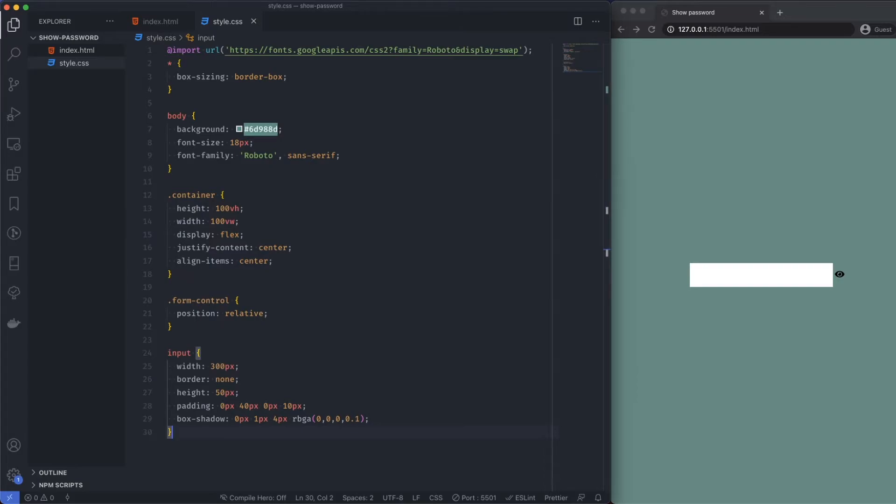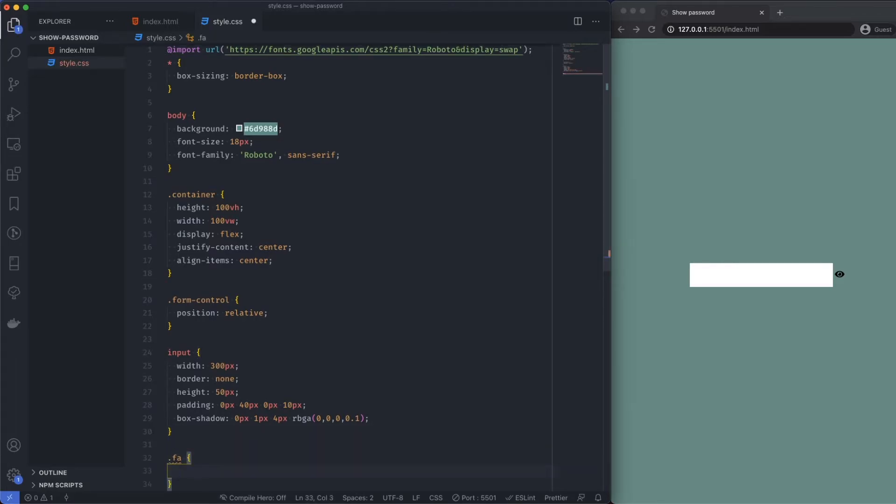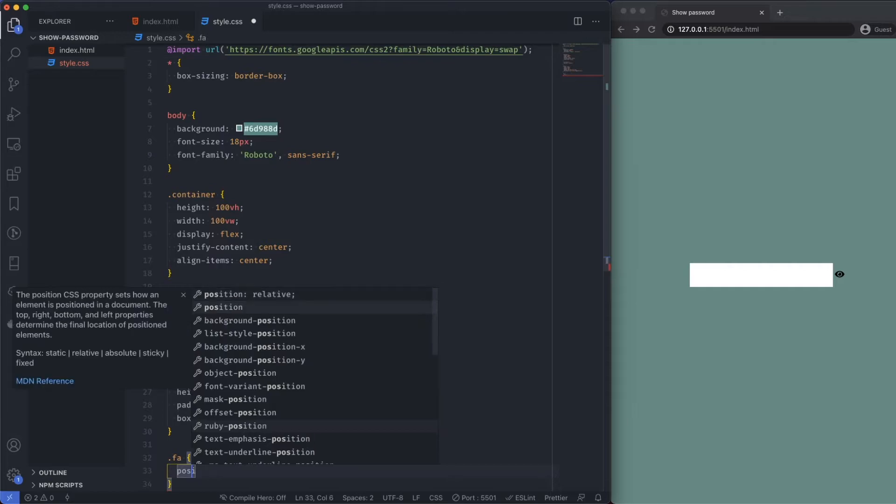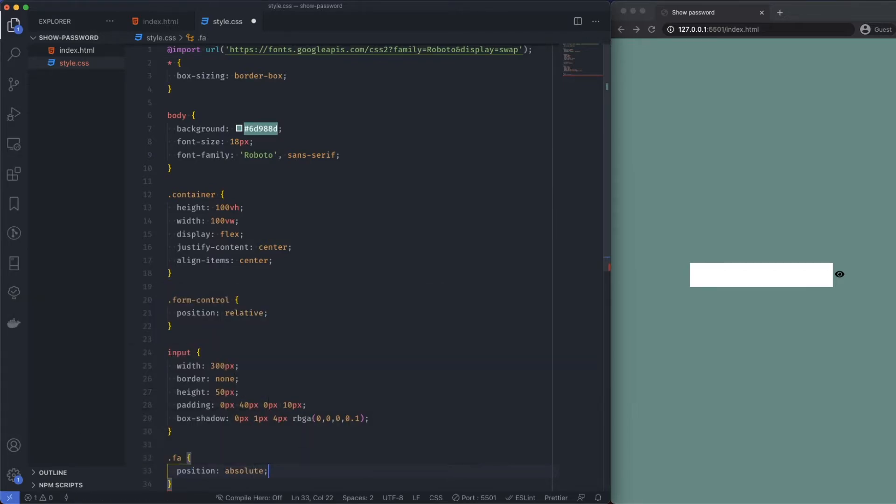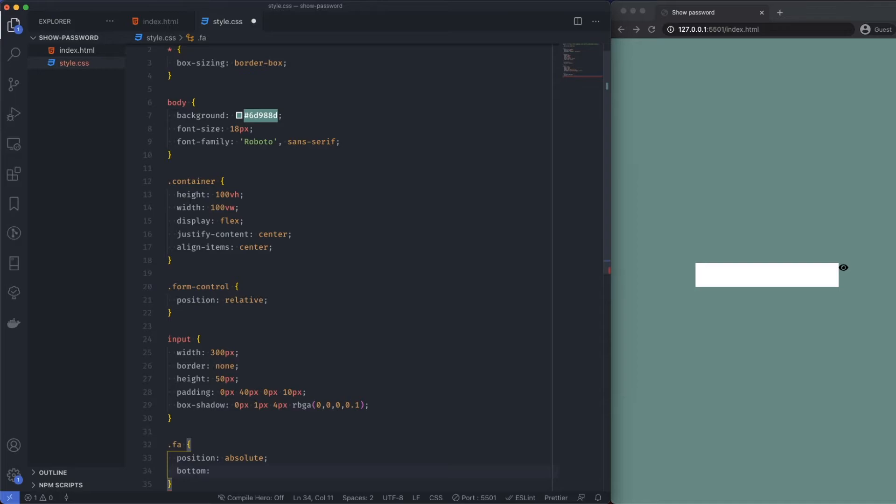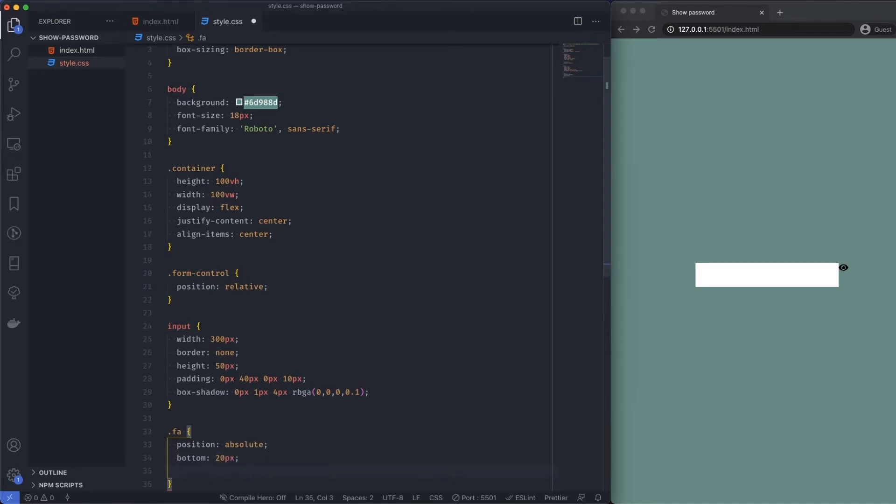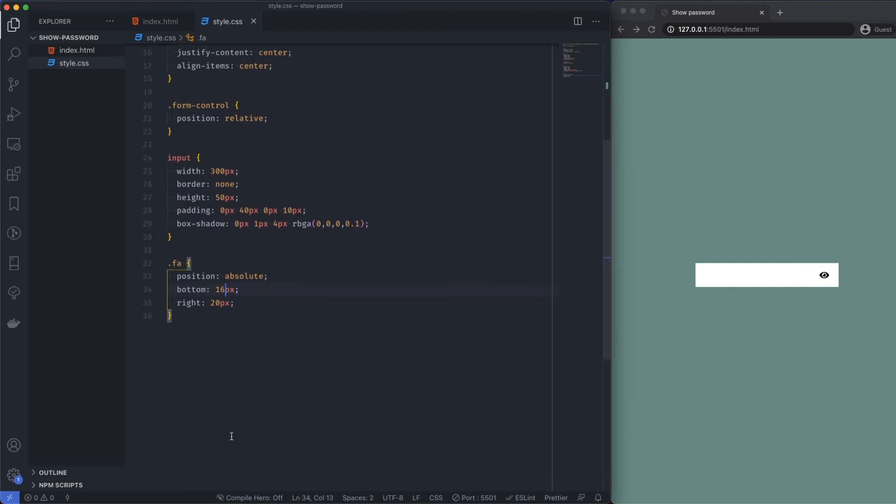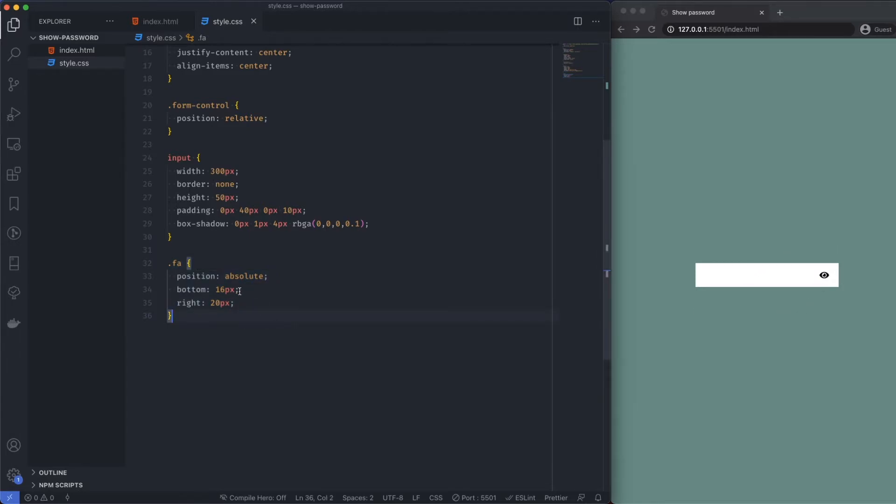Next I want to target the eye. So I'm going to say anything with the class of .fa, position is absolute. Let's just save that and then say bottom 20 pixels and right 20 pixels. Bottom, let's just shrink that down a little bit, say 16. I'm skipping over this a little bit because this is out of the scope. To position this in the middle we'd probably use something like transform minus 50 percent of itself.